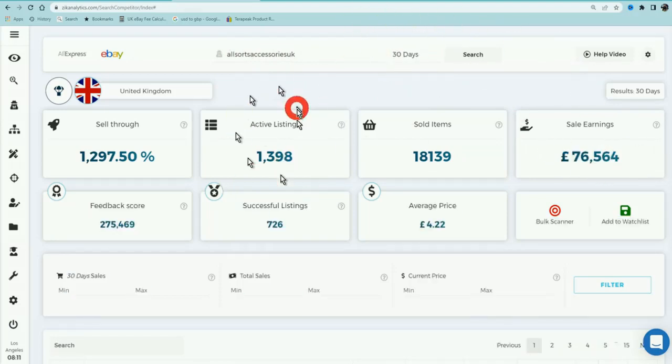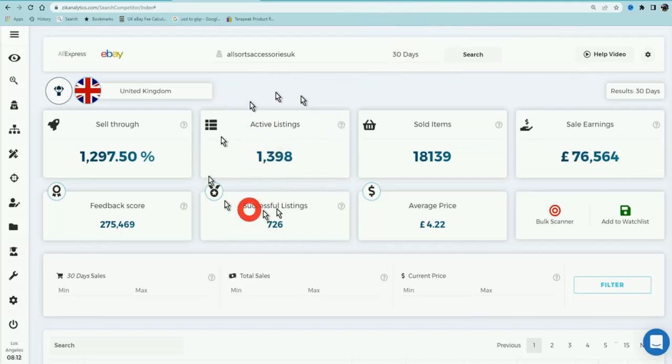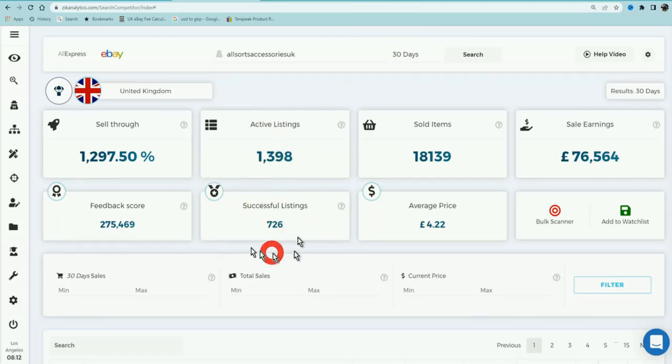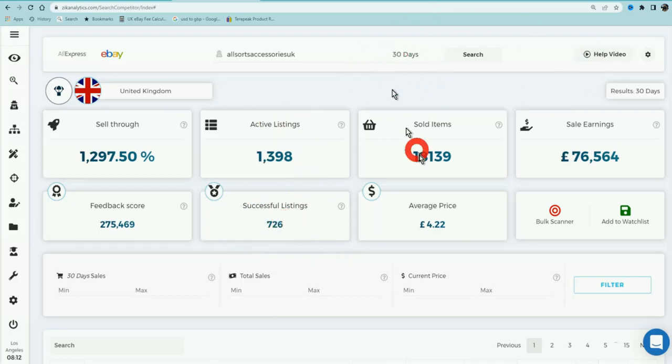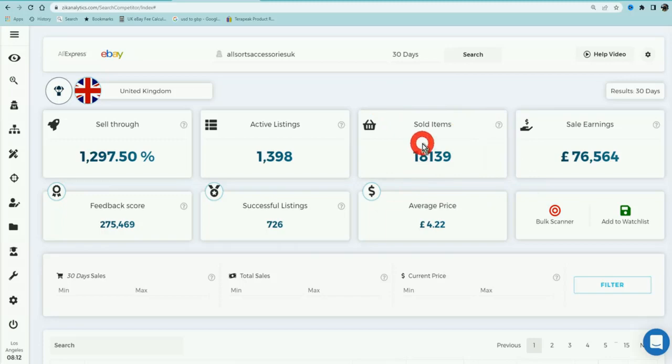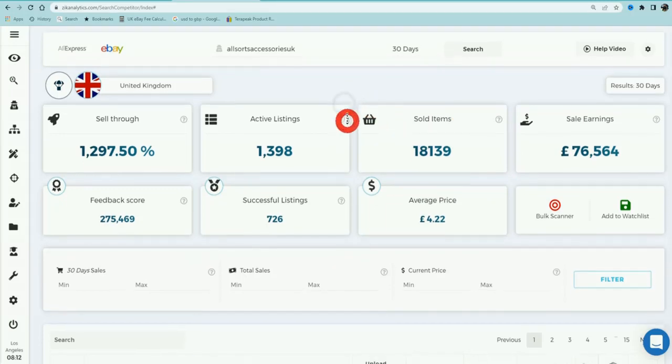From this seller store you can see that this seller has done over 76,000 pounds in sales in the last 30 days. They've got over 1,300 active listings and from those active listings, 726 of those have sold in the last 30 days, and they've done a total of over 18,000 sales in the last 30 days. That is very valuable information.